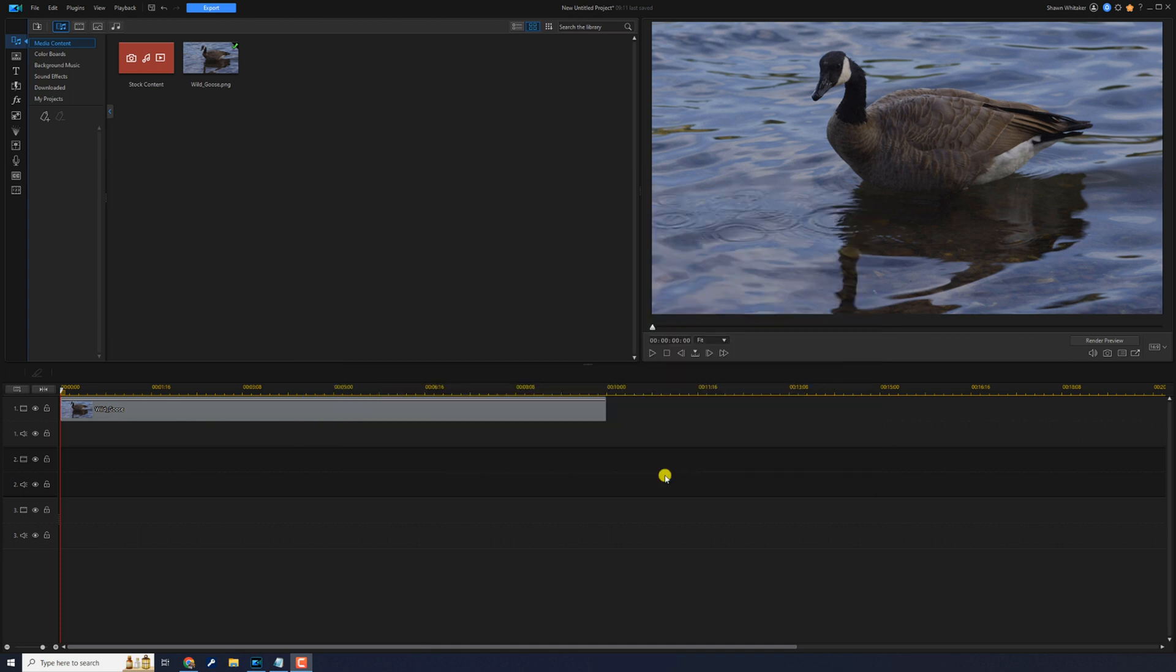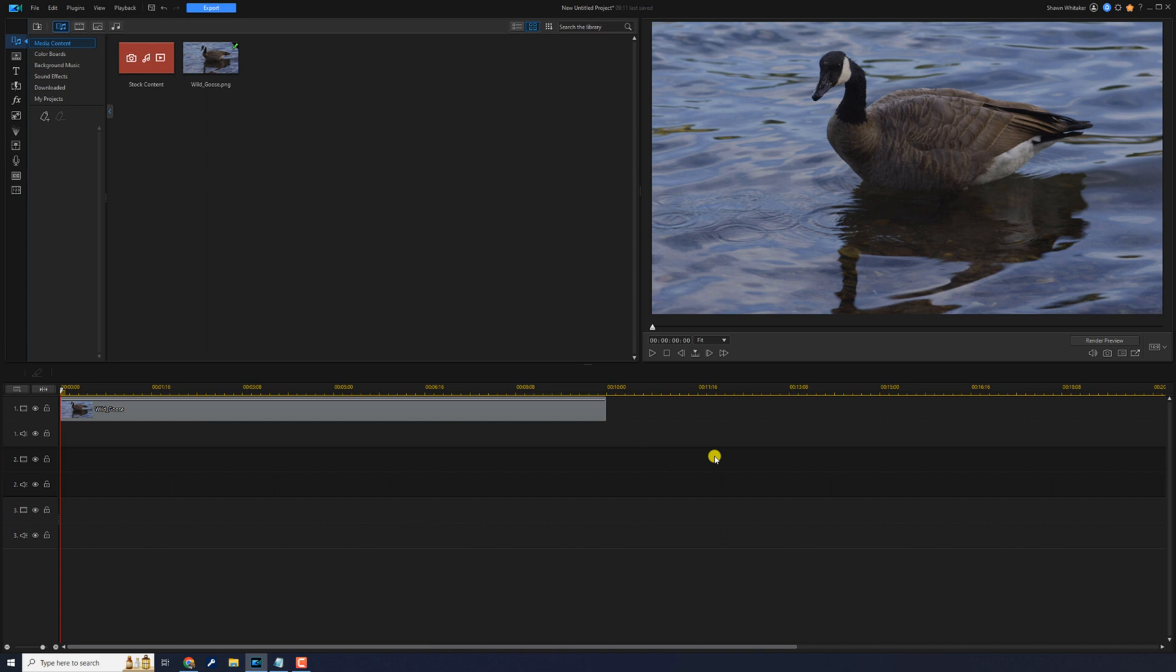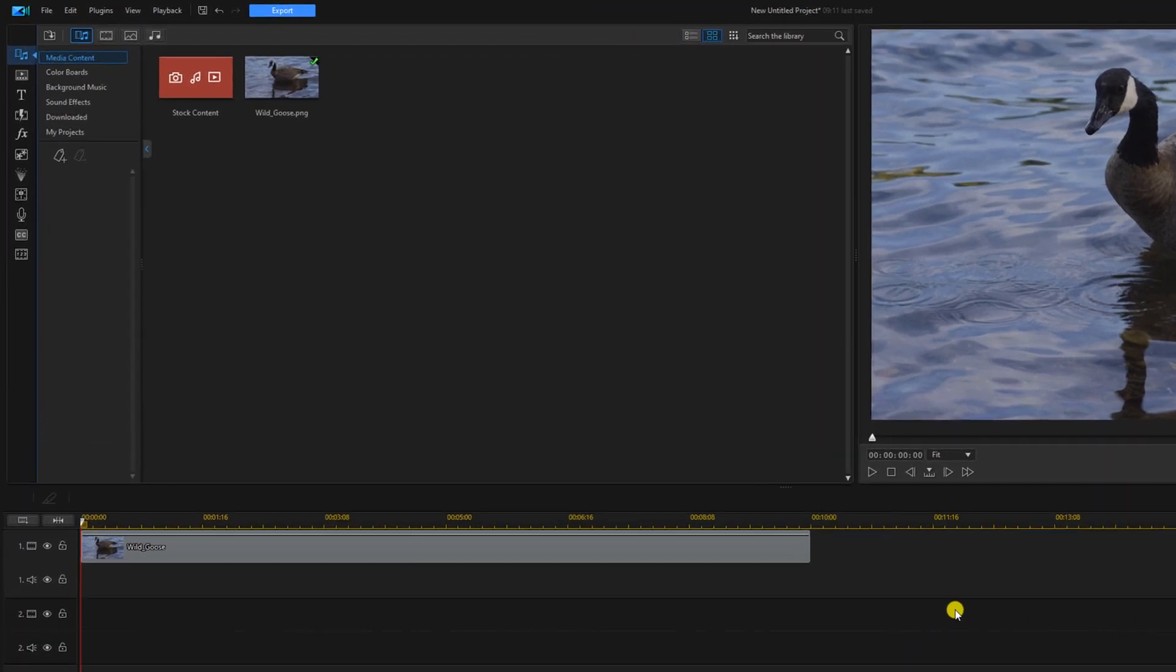Let's jump into the tutorial. I have a pic of a wild goose on track one and there are several different ways that you can access the pan and zoom tool using PowerDirector.